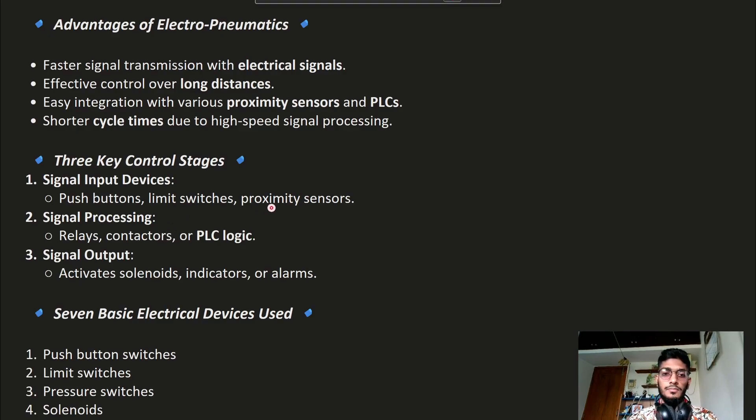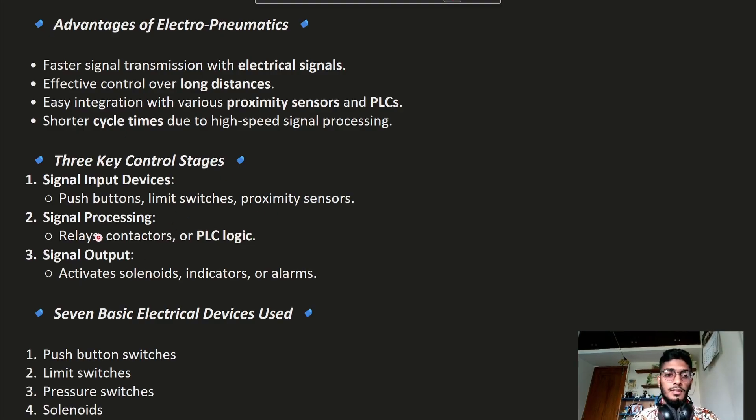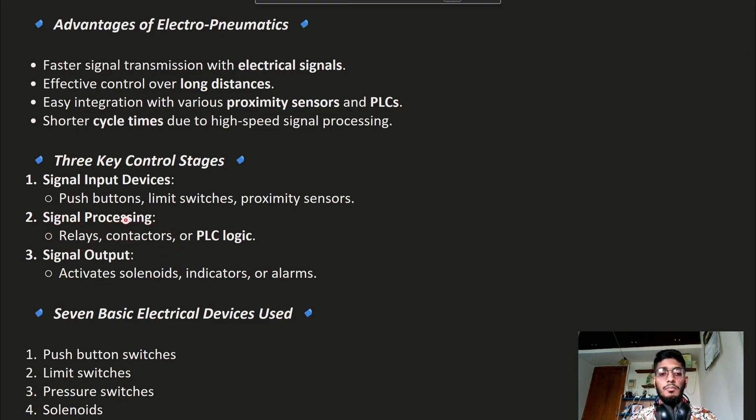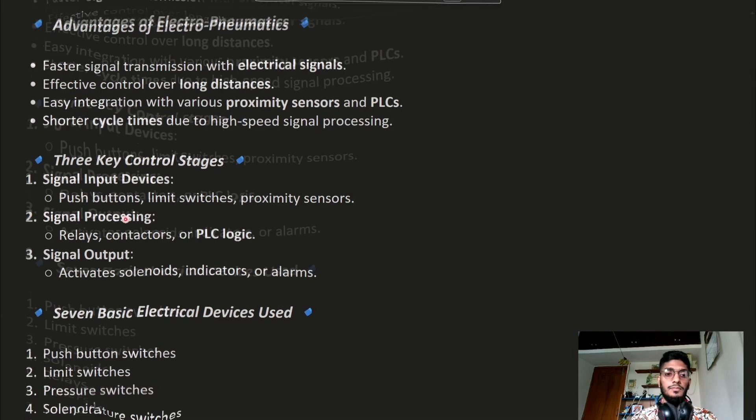Signal processing uses relays and contactors. In Electro-Pneumatic Systems, we will only work with relays and contactors. Signal output can be given by solenoids, indicators, or alarms.